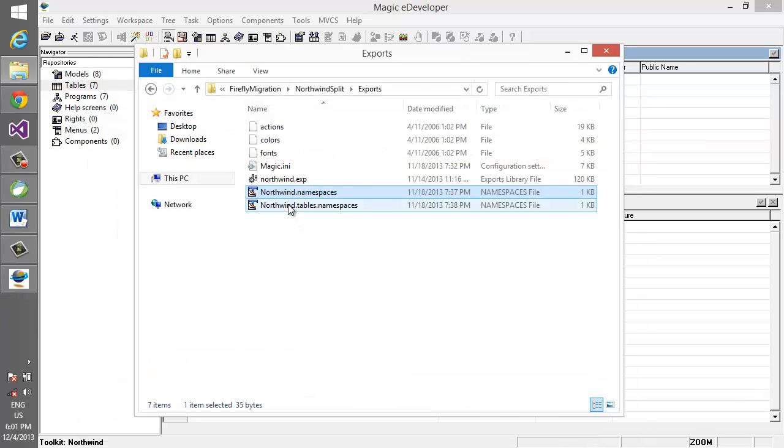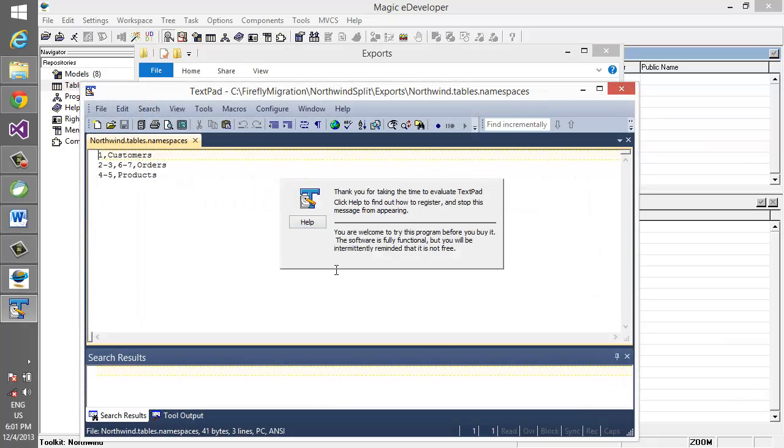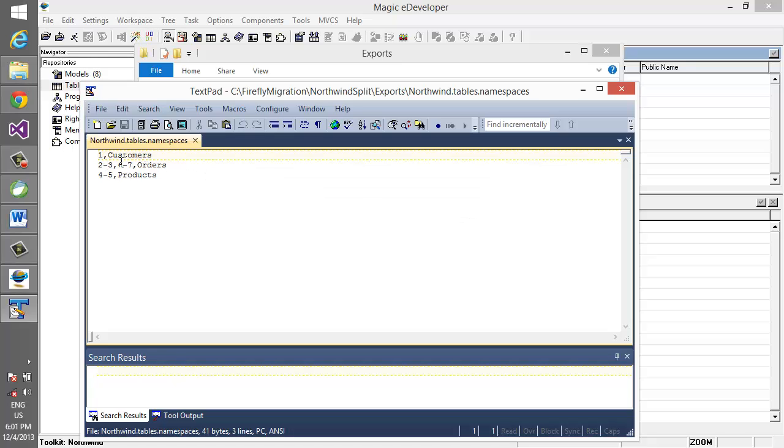Same goes for the tables. You can say that table 1 goes into customers, tables 2 through 3 and 6 to 7 will go into orders, and 4 and 5 will go into products.